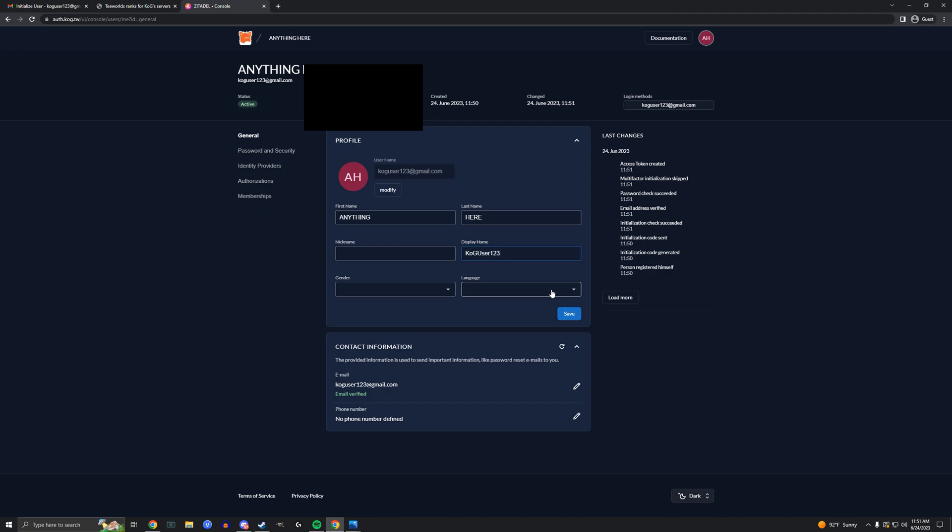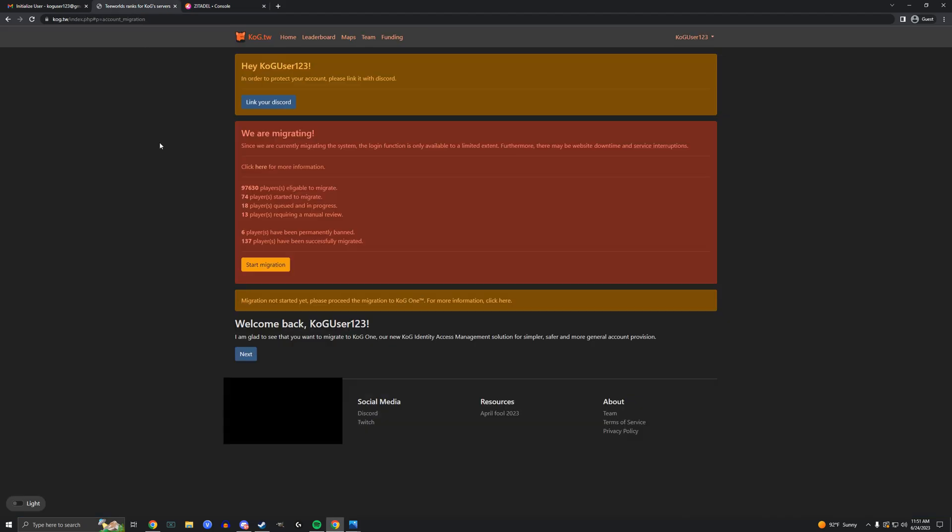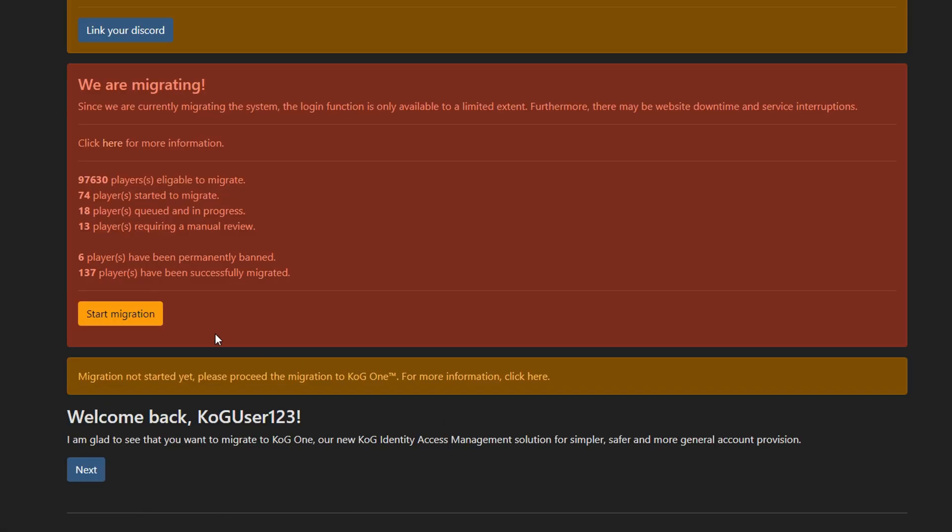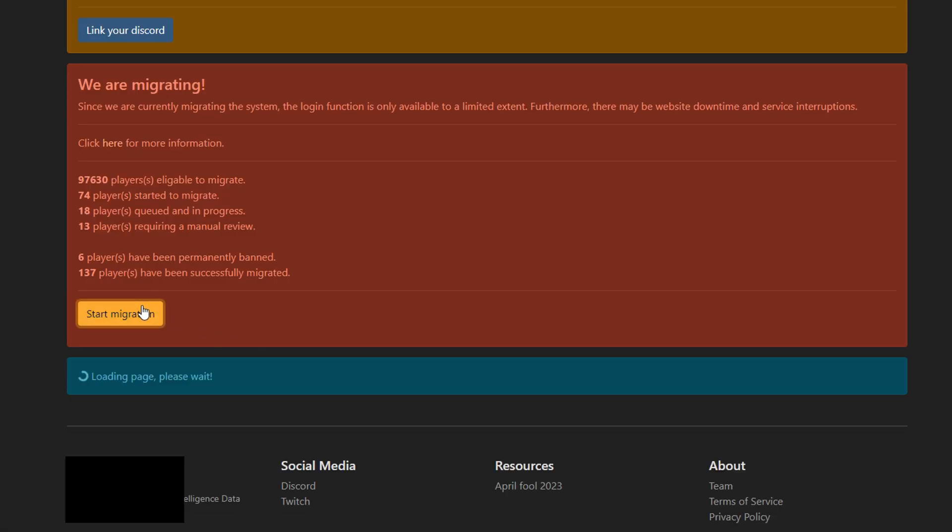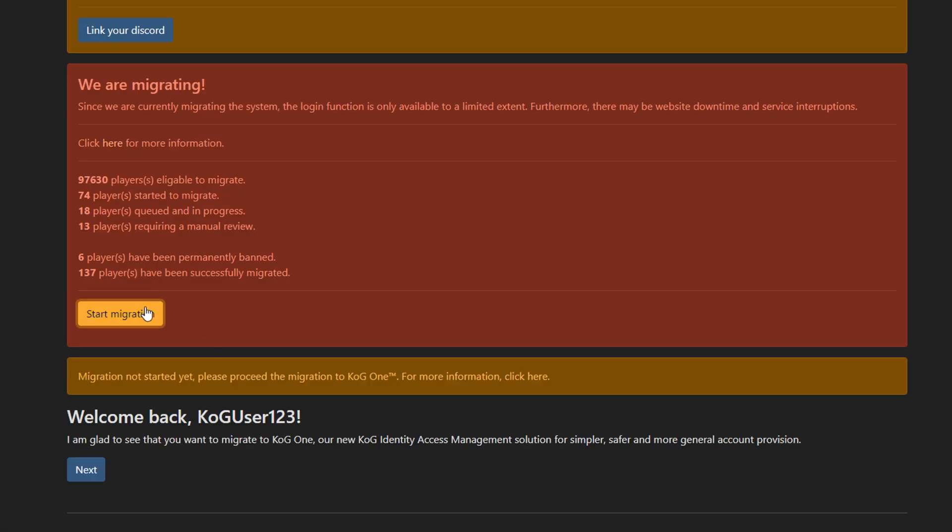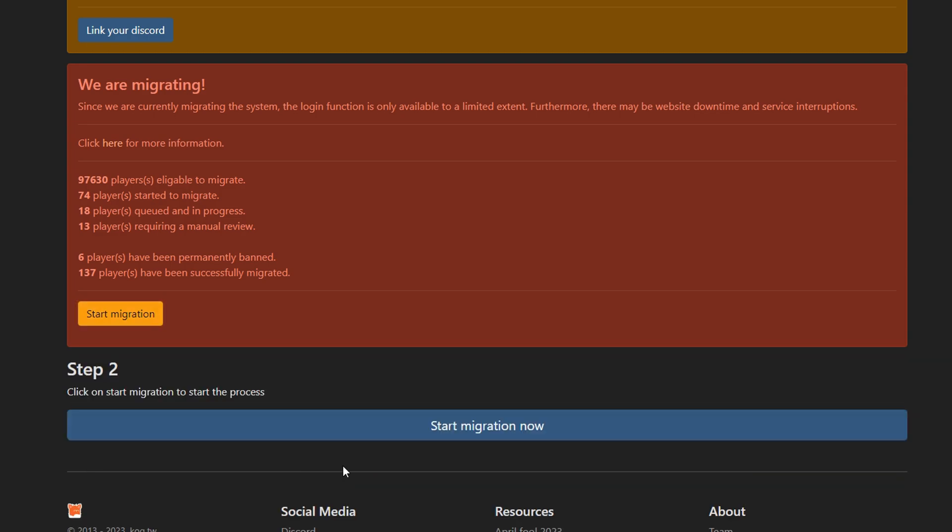On the homepage of kog.tw, click the start migration button. Below that, there's a next button. Click that. Click start migration now.